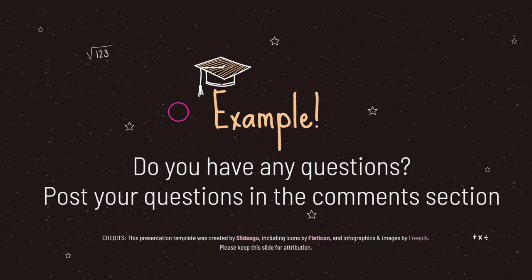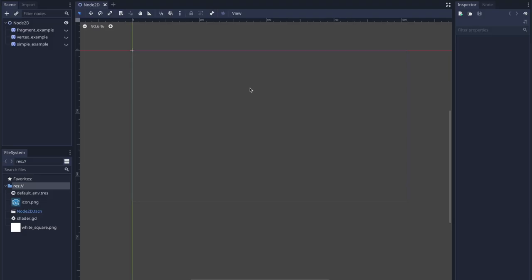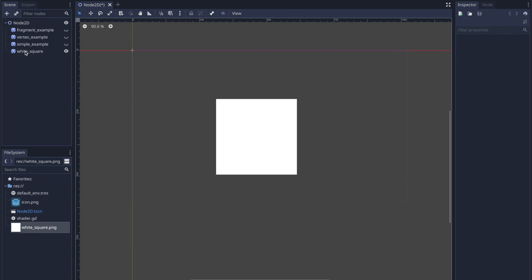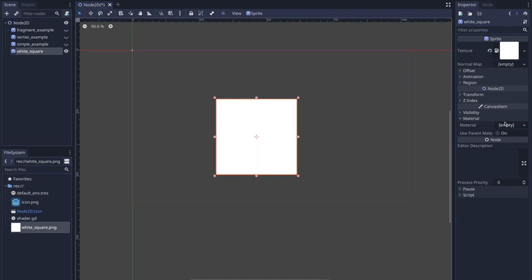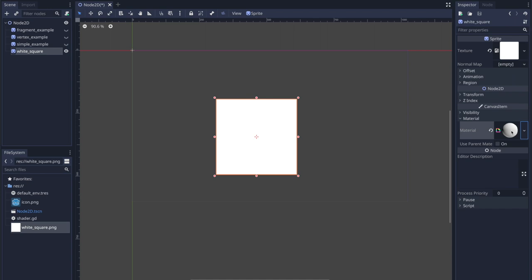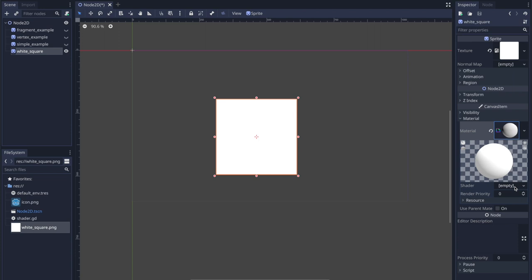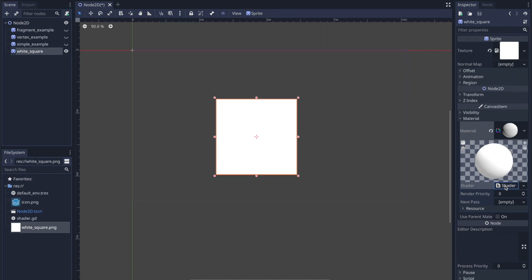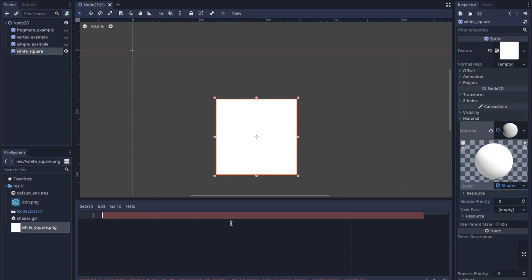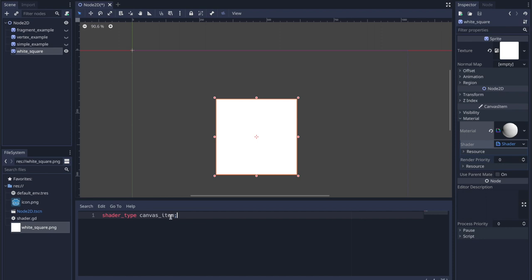Now let's take a look at creating basic shaders. Add a sprite onto the scene tree. Select your sprite, go to canvas item under material, click on empty, and pick new shader material. Click on the material image to get a pop-up. You'll see shader followed by empty — click that, then click new shader. Click the shader text icon and the shader editor will pop up. It will give an error expecting the shader type, so go ahead and write shader_type canvas_item.